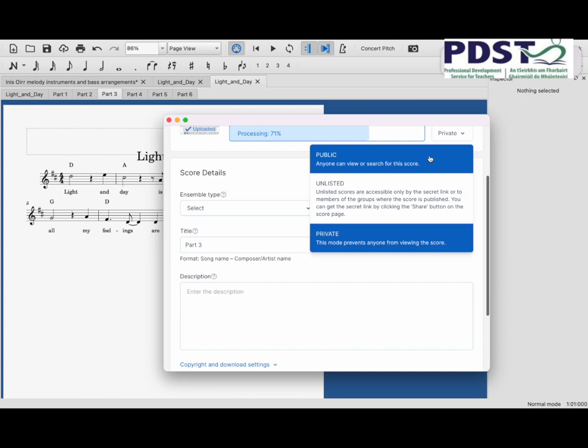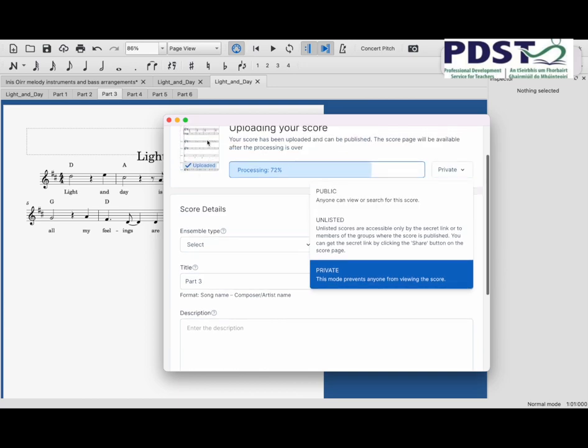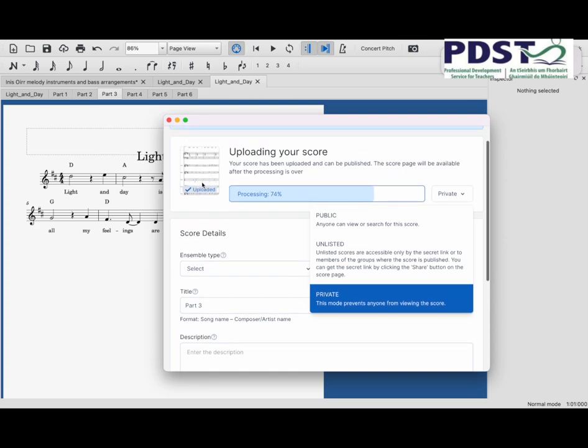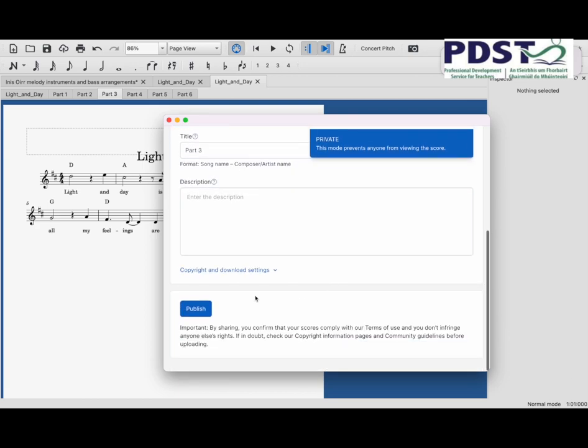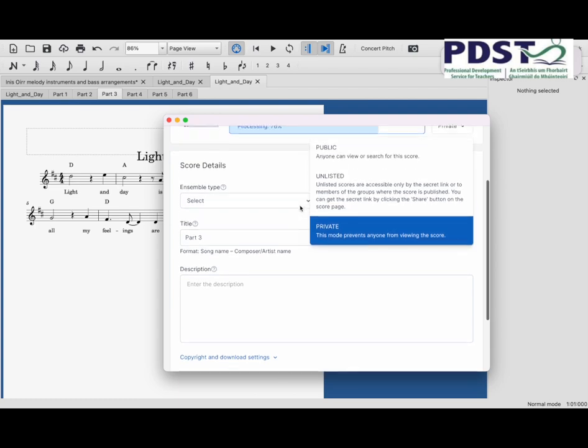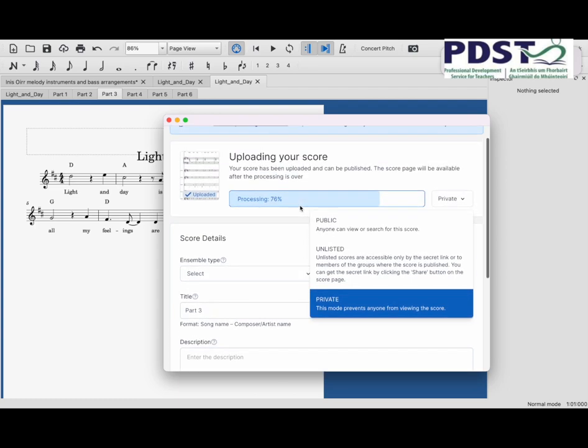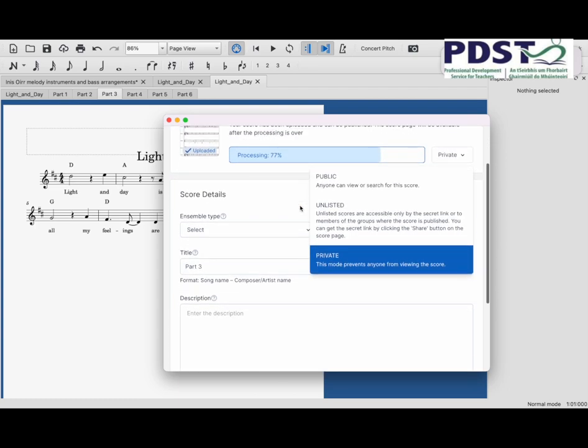We're all set to go now. I'm going to scroll down just checking that it's uploaded already. That's uploaded. Now I'm going to scroll down and press Publish.